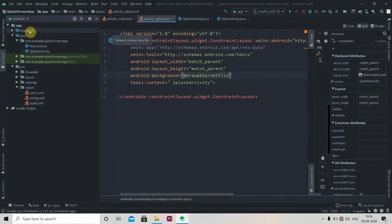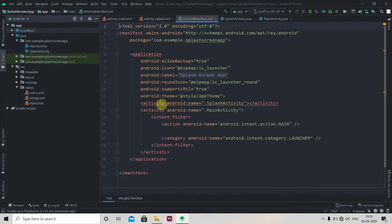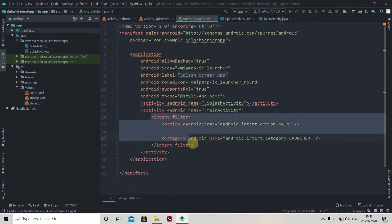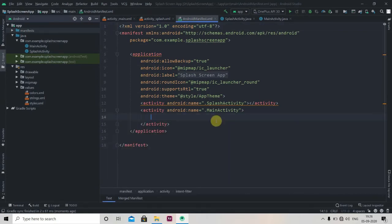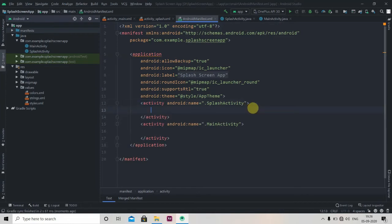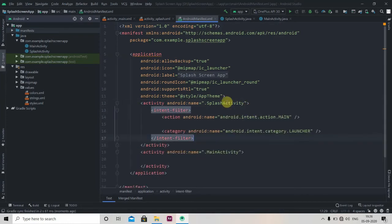The one thing we have to do in our manifest file: we have to copy this intent filter, cut it, and paste it in our splash activity so the splash activity will open first as soon as the app is installed.